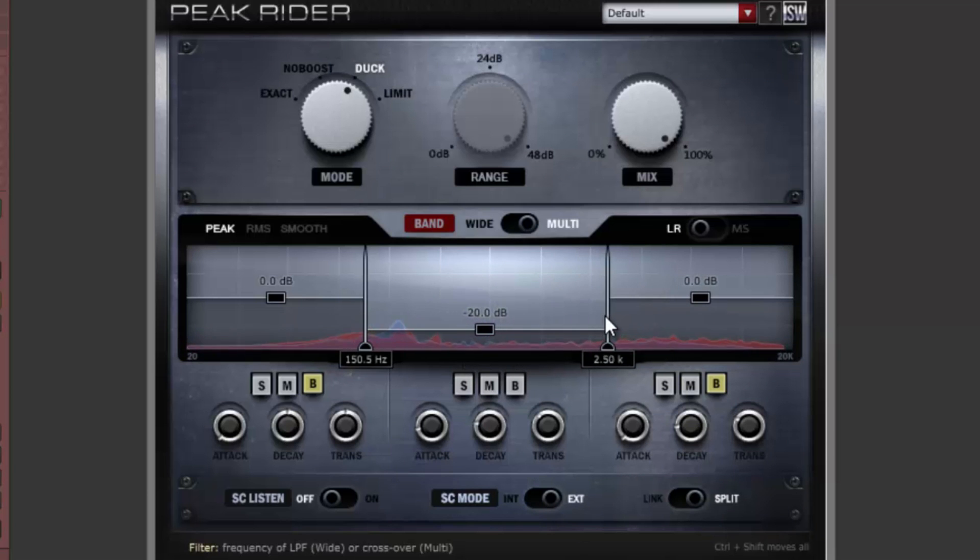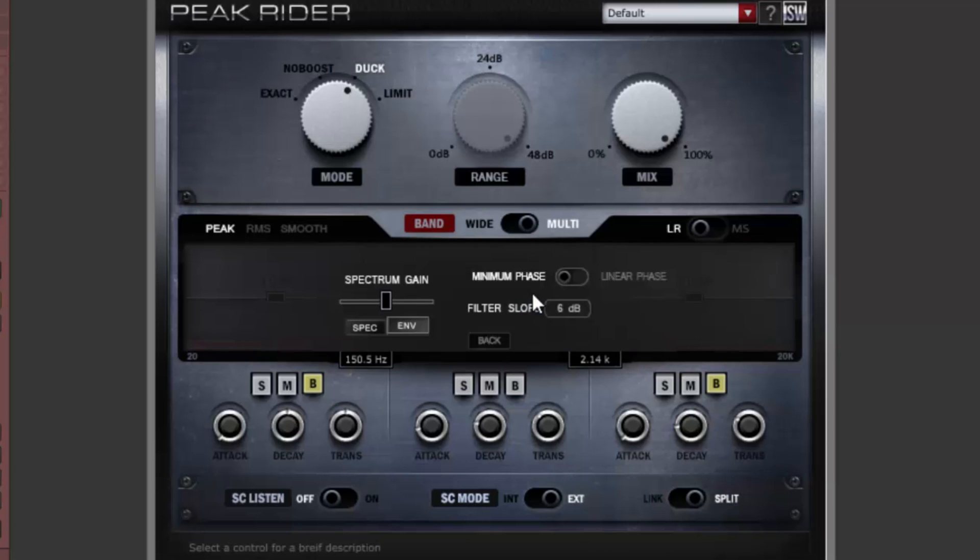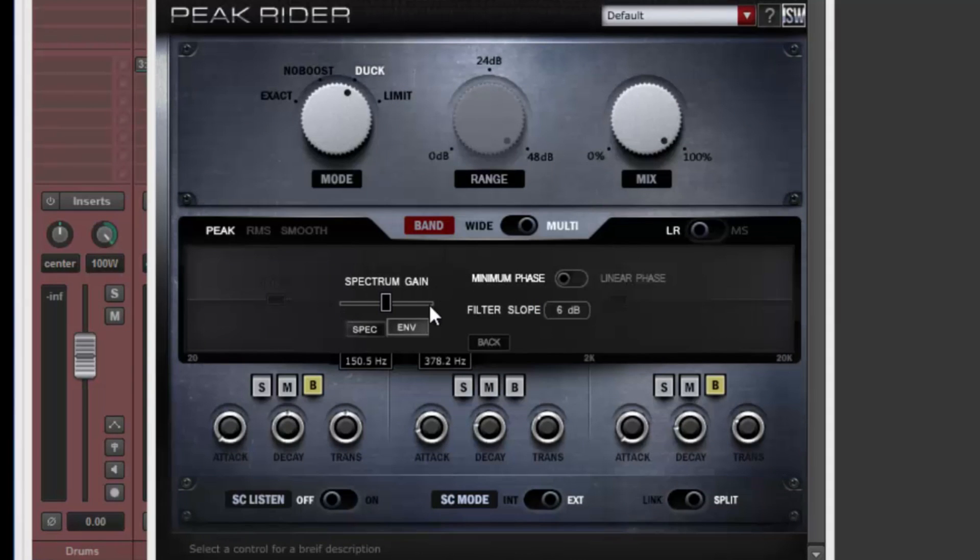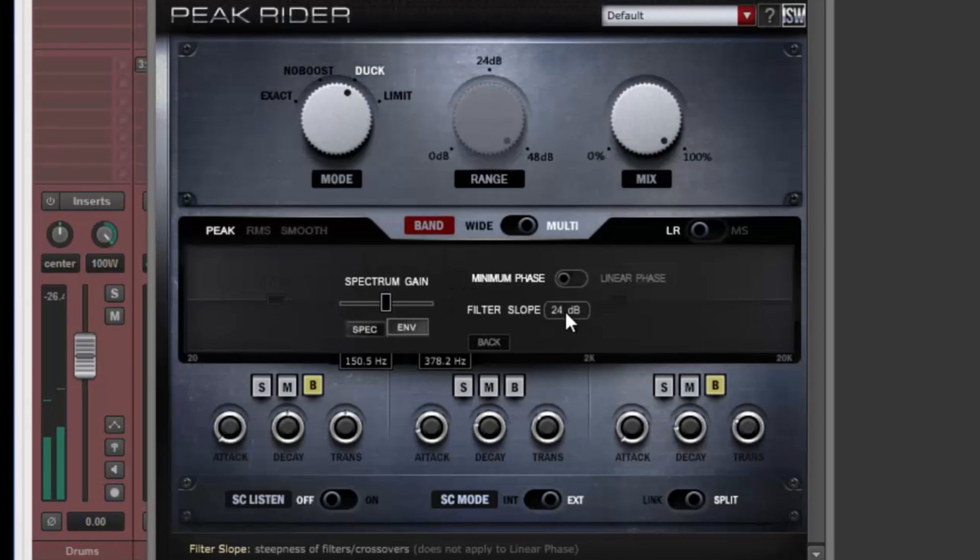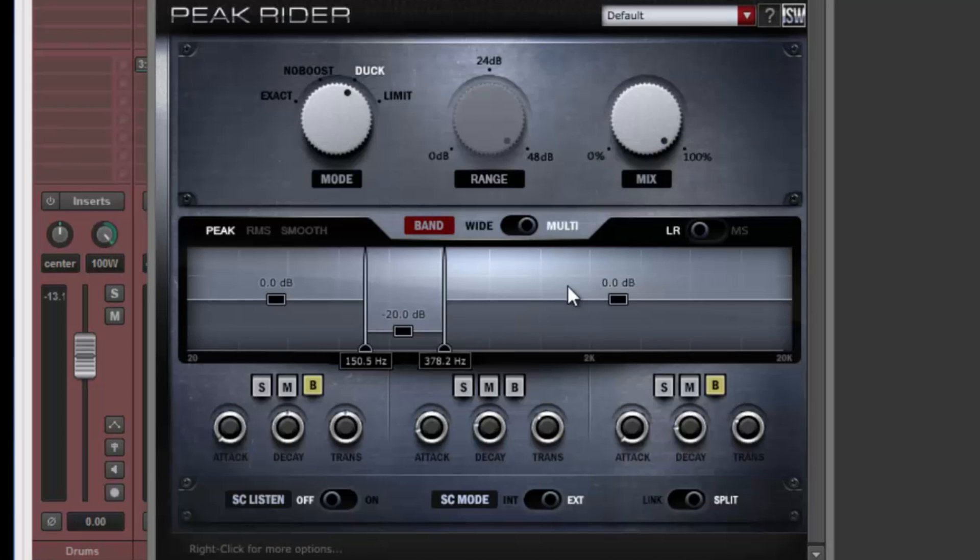Right clicking on the filter view brings up the filter settings window. This window has a variety of advanced controls for visuals and for filter settings. Here we can change the crossover frequency slope between 6, 12, and 24 dB per octave. There's also a switch for enabling linear phase multiband crossovers. Clicking the back button closes the filter settings window.